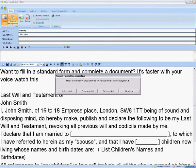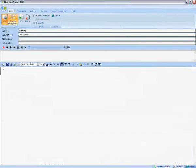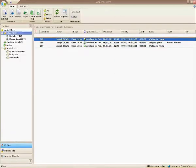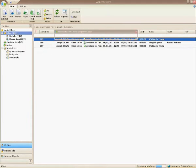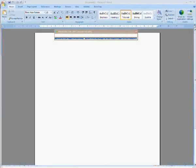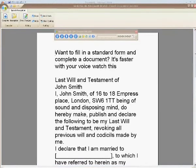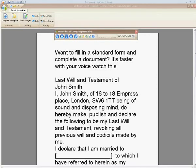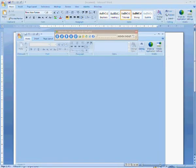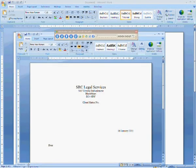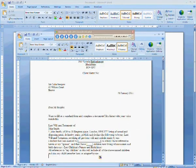The secretary sees the dictation appear. Instantly sees that it's been completed using speech recognition. Simply listens to the dictation. Corrects any errors. And upon completion, Windscribe automatically drops the text into the correct template ready for sending.